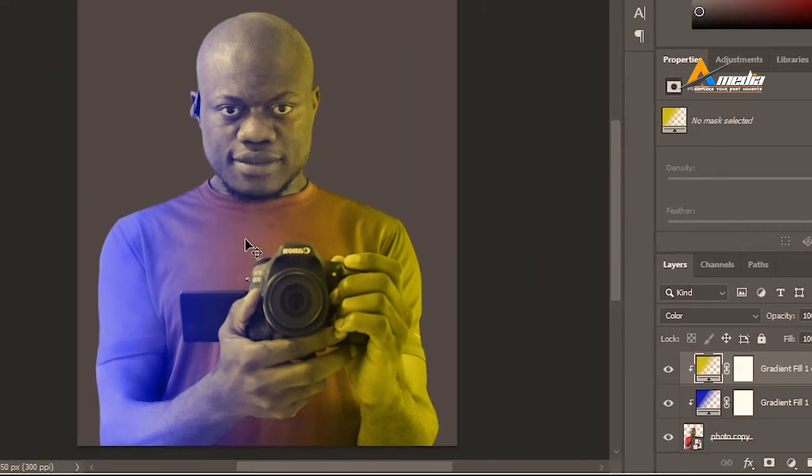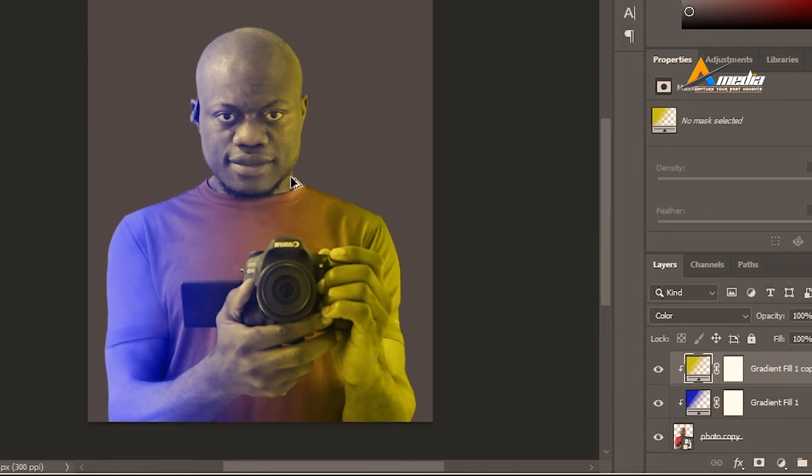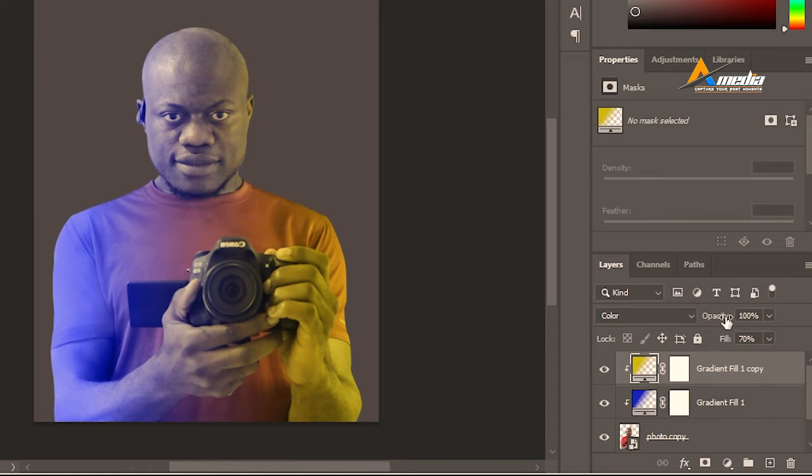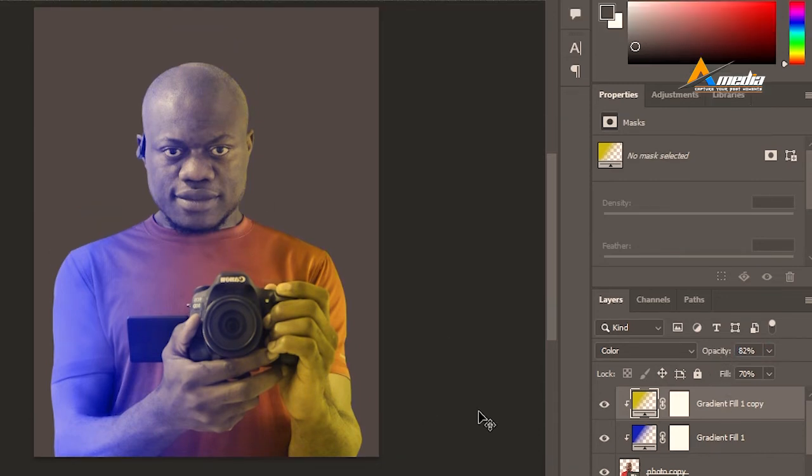If the color strength is too high, you just need to change the fill, reduce the fill, or you can also reduce the opacity up here. You can change this color anytime by simply double-clicking here.